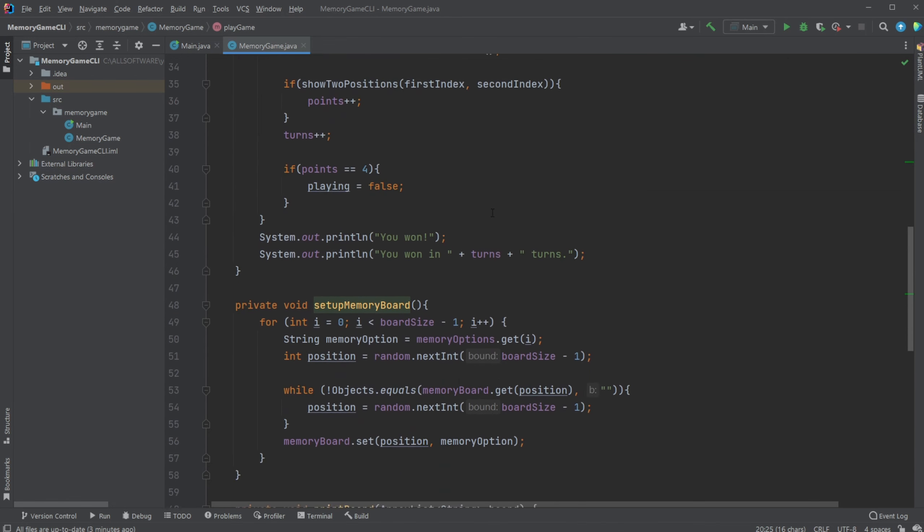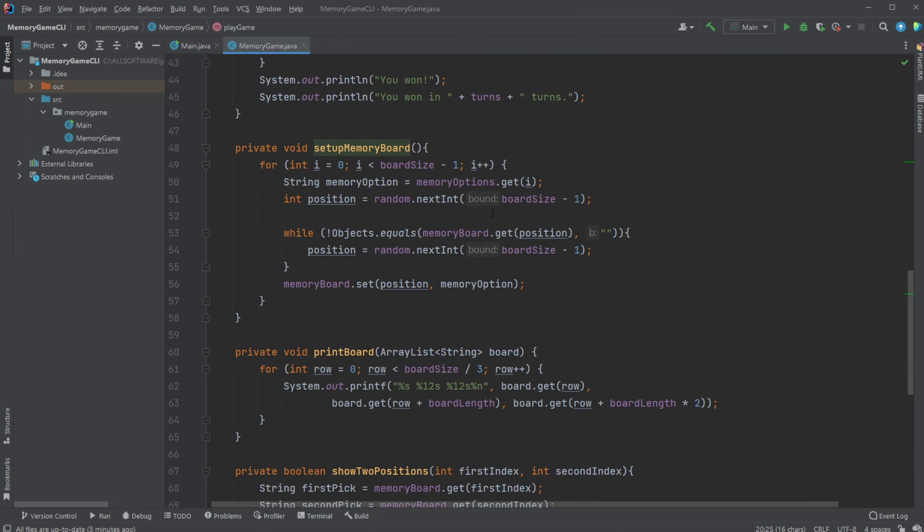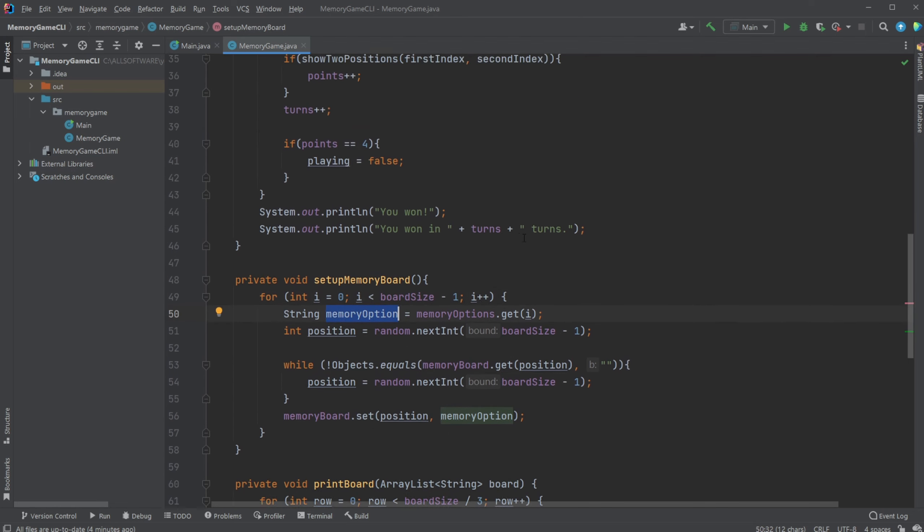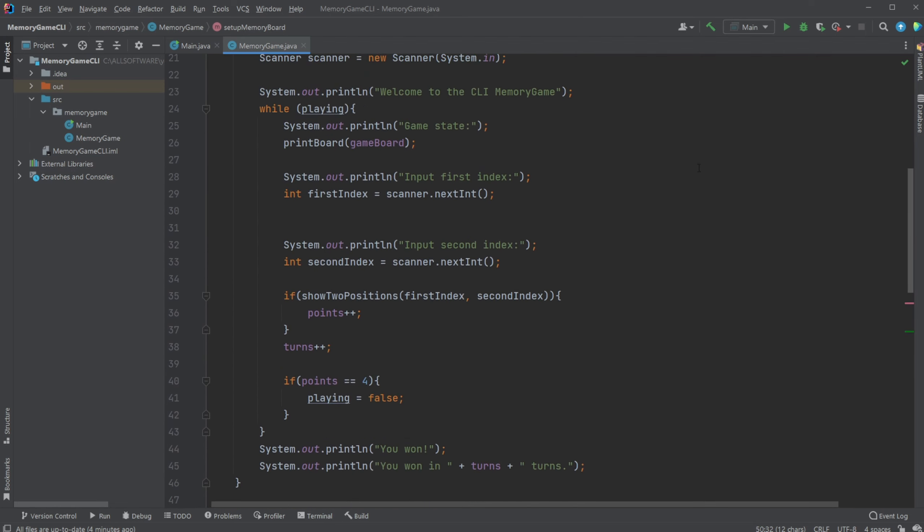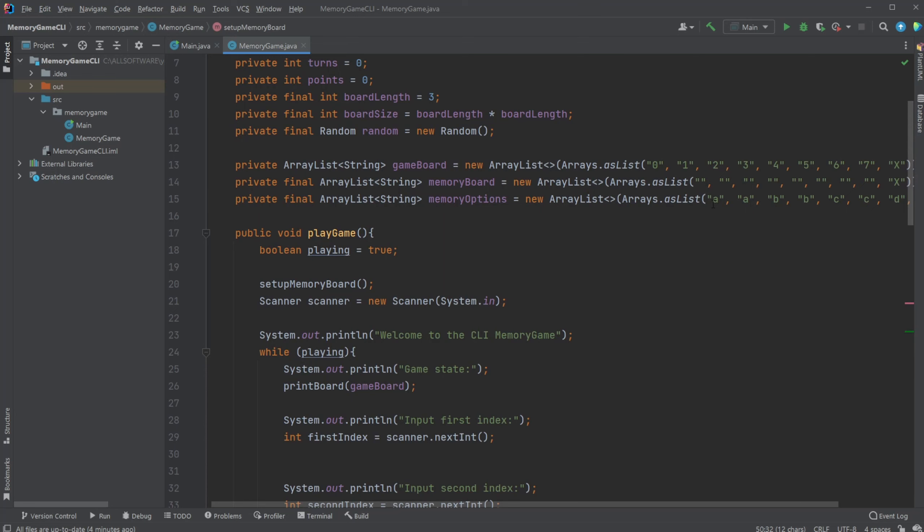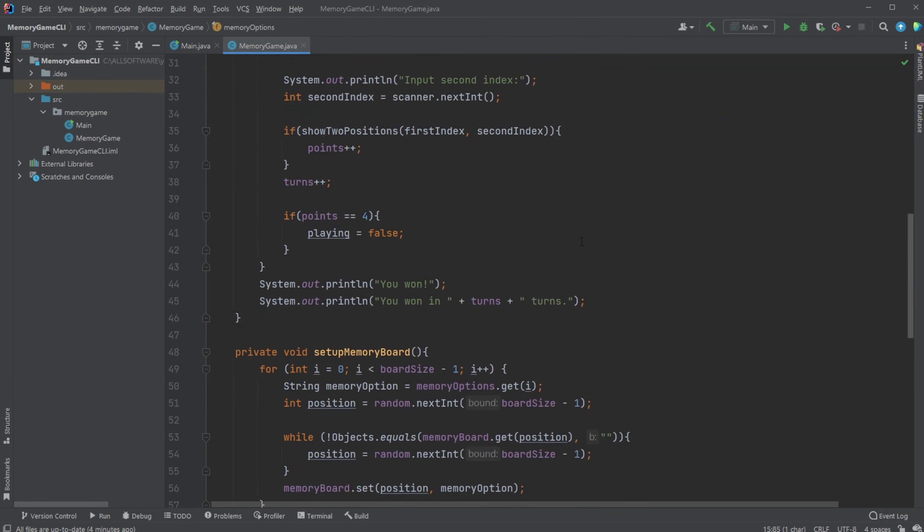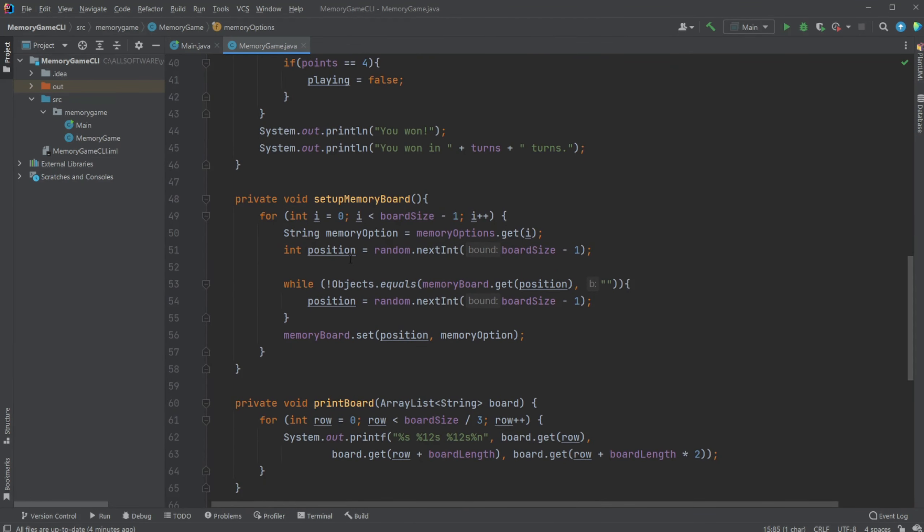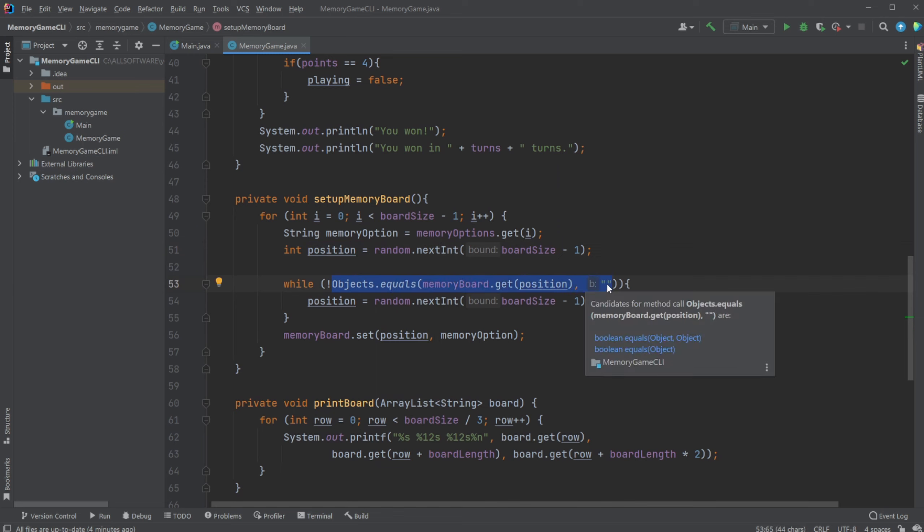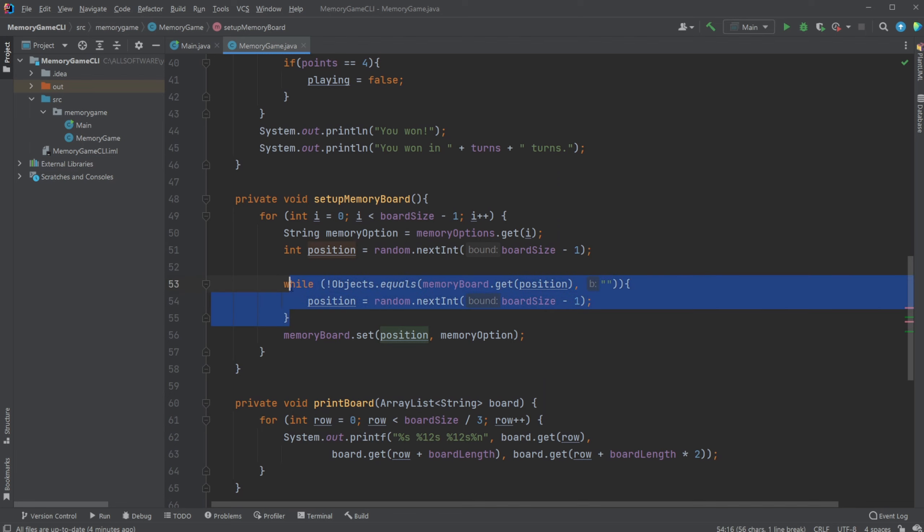It's actually relatively simple so we go through the board size minus one so eight times and we then simply get our memory option from our memory options. So at first we're going to be looking at the A, we then get a random position. We then check if the position is not equal to empty string, which means if there's already something at this specific position find a new one.